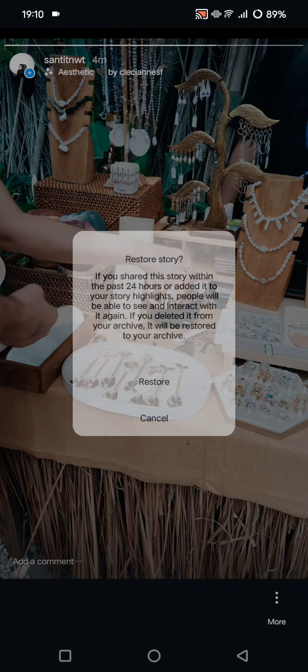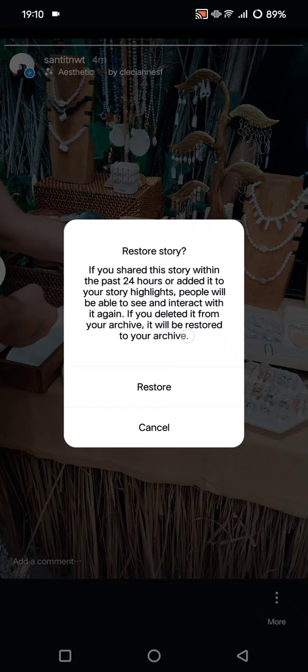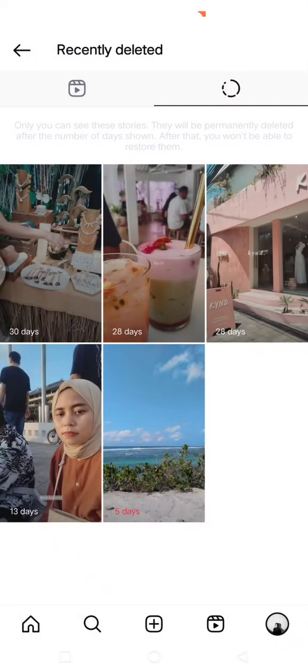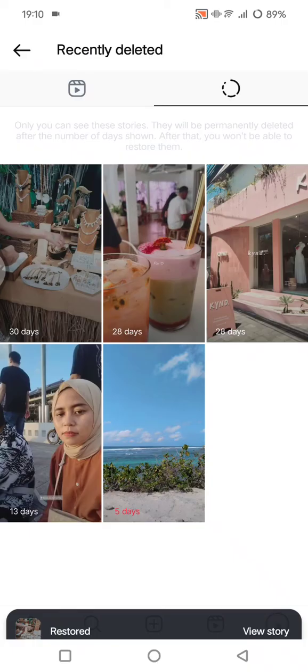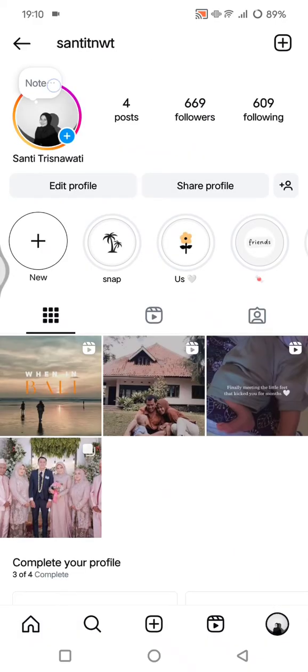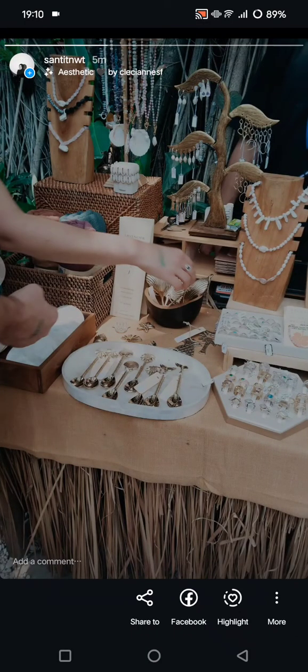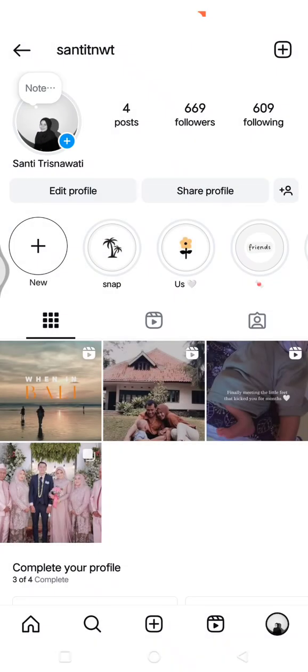But if the story was deleted from the archive, or was posted two days or a week ago, it will be restored to your archive rather than going live again. When I tap Restore on this story, it gets uploaded again just like that.